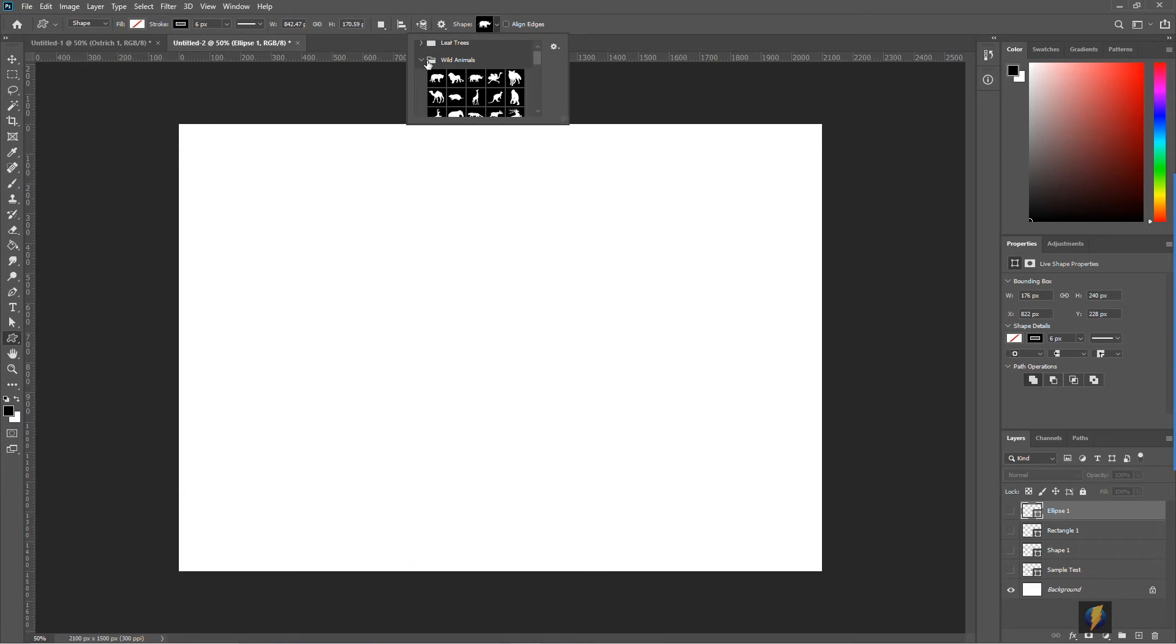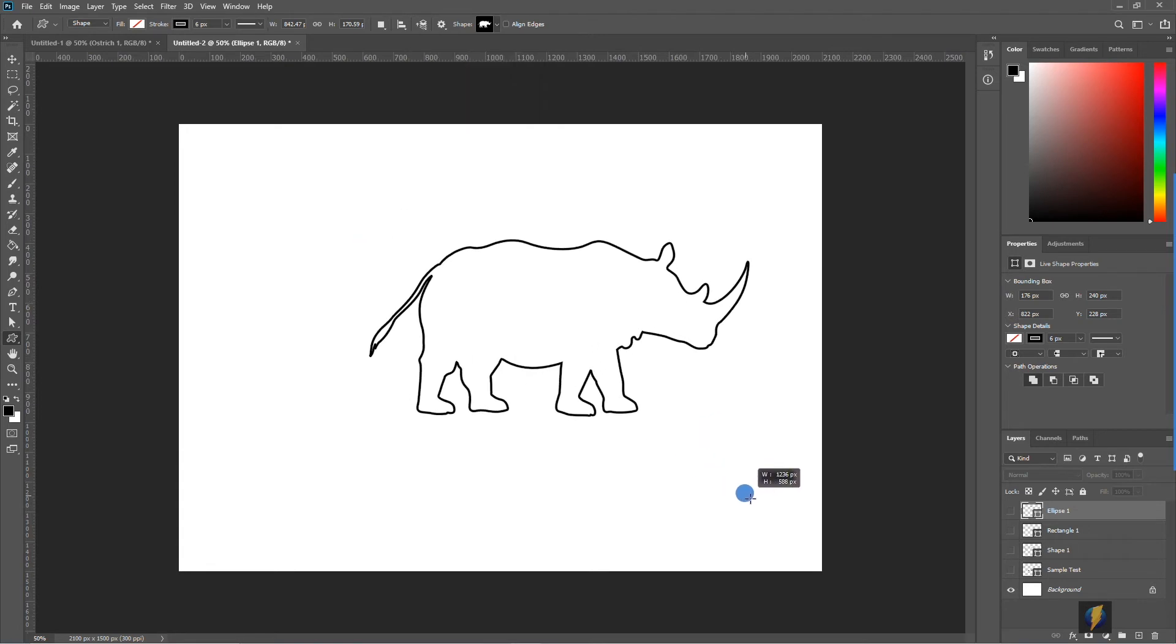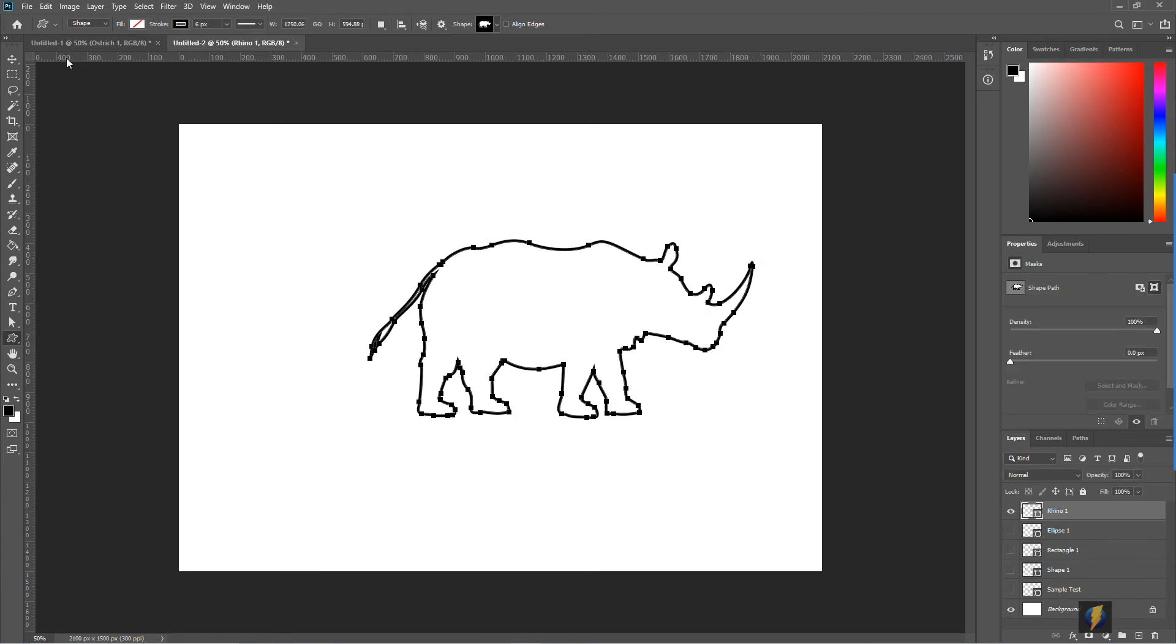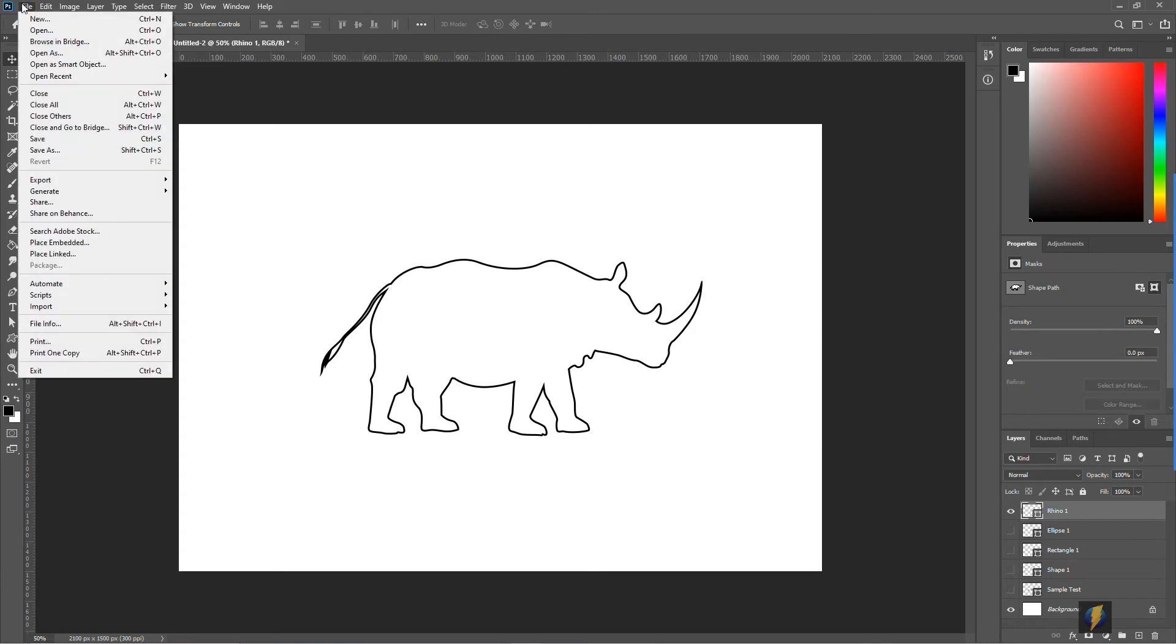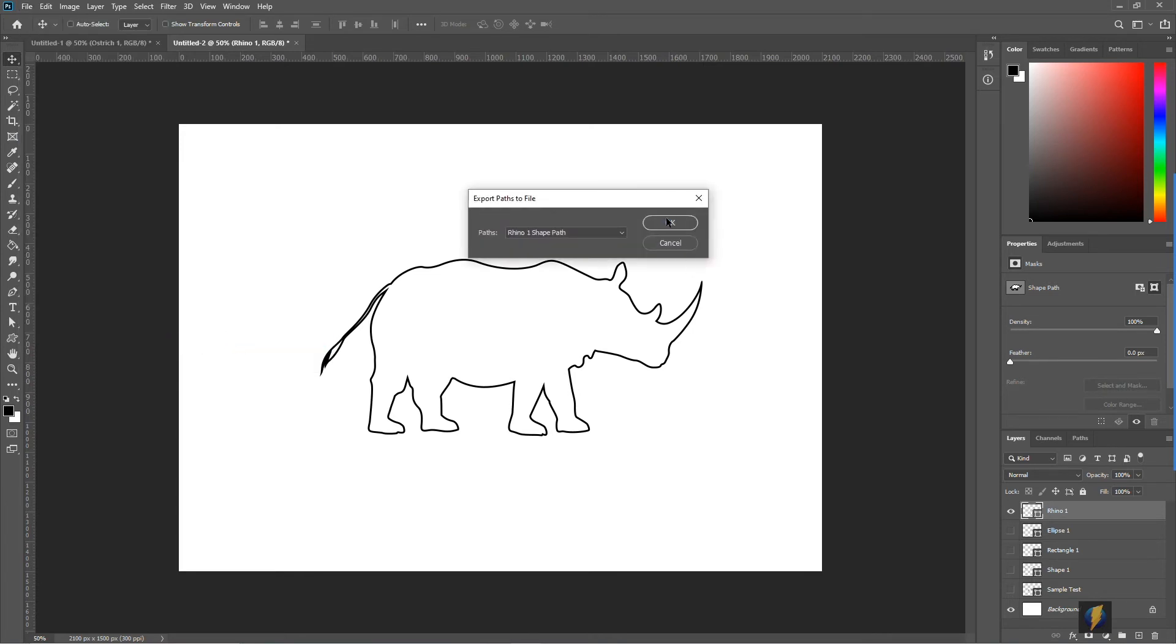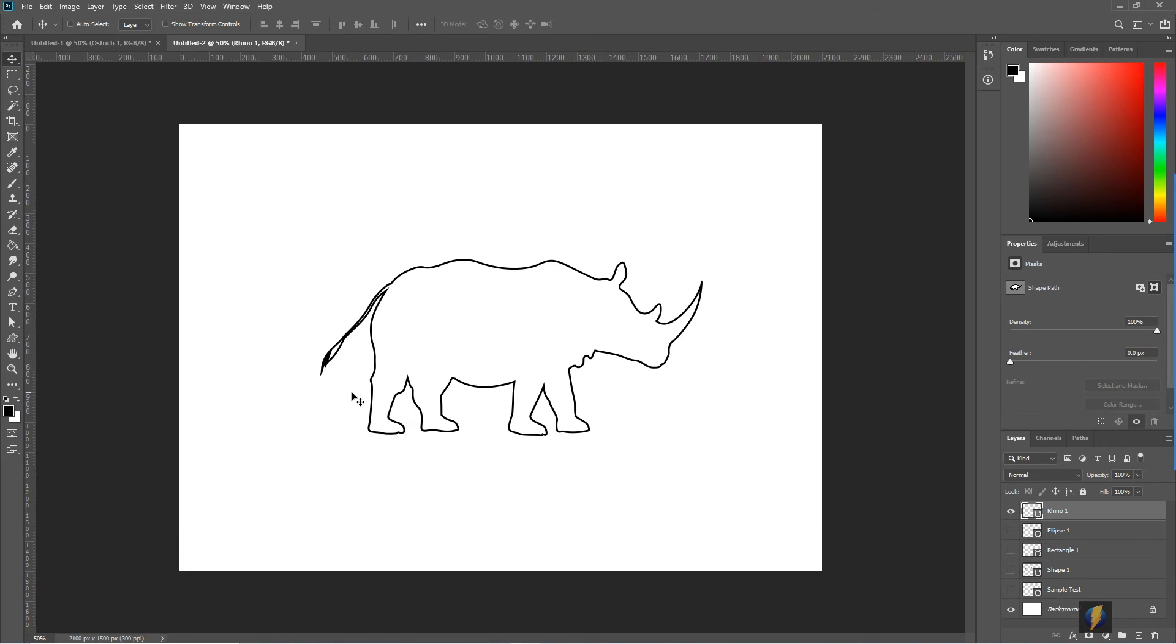We'll pick a wild animal. I'm going to select the rhinoceros and I'll drop that in there. Once again, with my layer selected, I'll simply go to File, Export, Paths to Illustrator, and we'll give it a name.